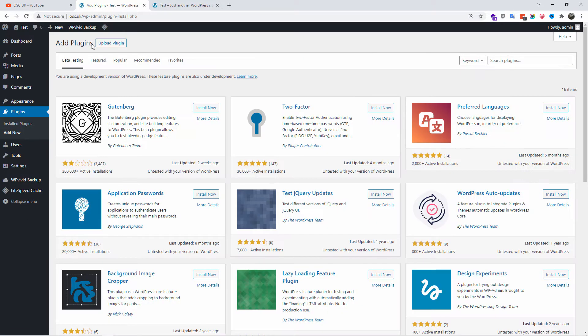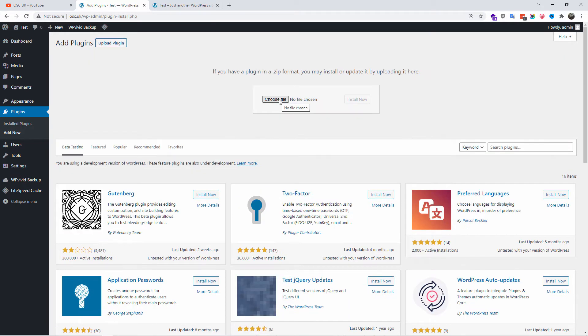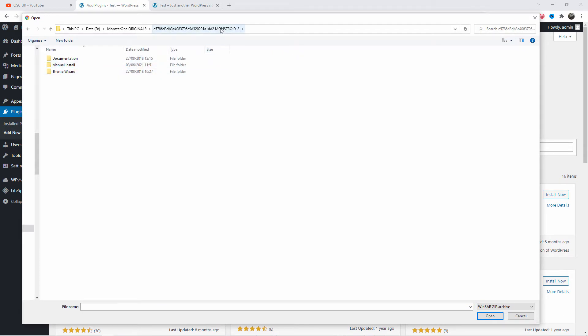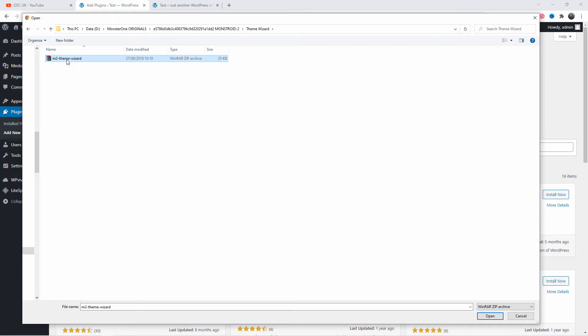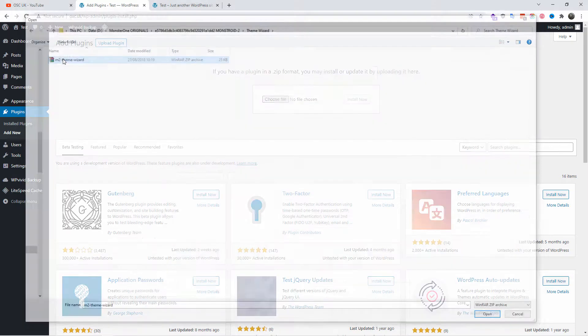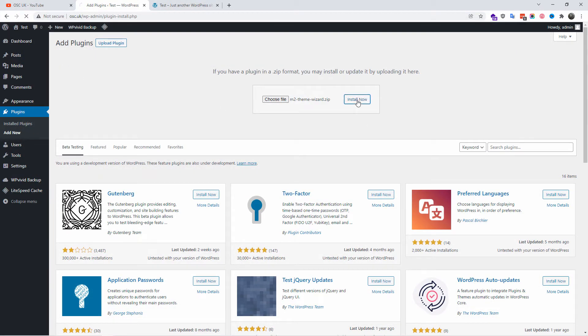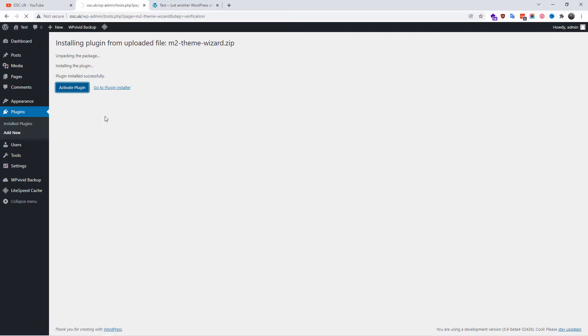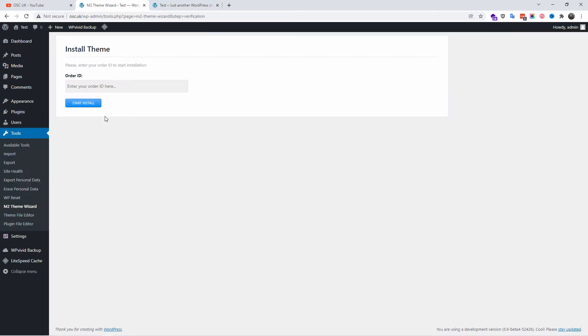I'm going to press Add New, Upload Plugins, and choose the plugin. Once you unzip the files you downloaded from Monster One or Template Monster, you should have the theme wizard folder inside the main folder - in this case will be Monstroid 2 for me. Here we go, we got the actual theme wizard.zip and this is the one I'm going to use to upload and activate. This is the main file that you will use to install everything you need. Don't forget you need the order ID. You can find this order ID on your Template admin website or Monster One. I just added my order ID here and I'm going to click Start Install.